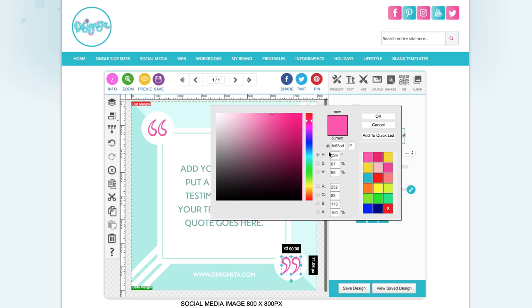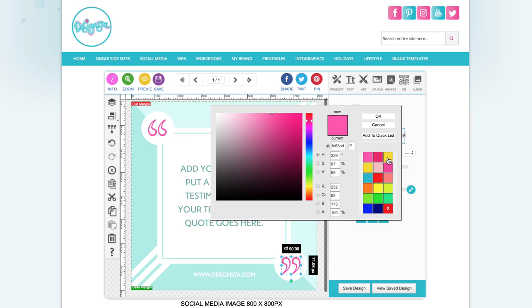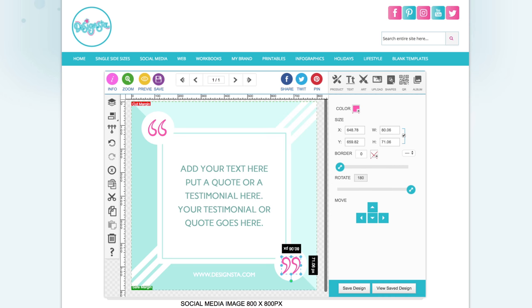All you need to do is copy the hex code in there, then add to quick list, and that will save your brand color in your Designster account for future use.